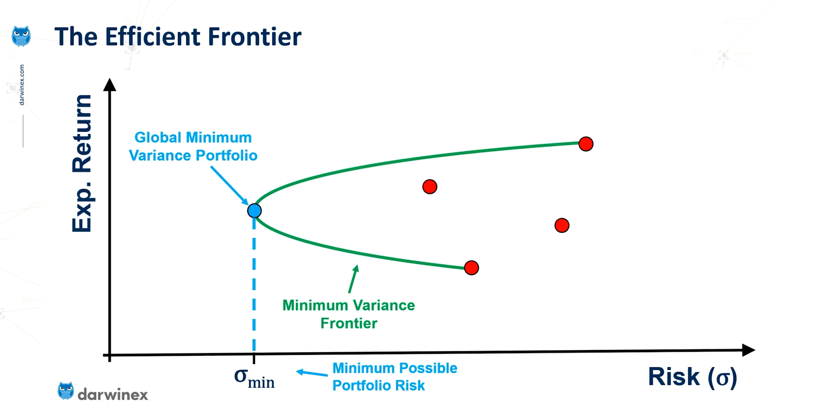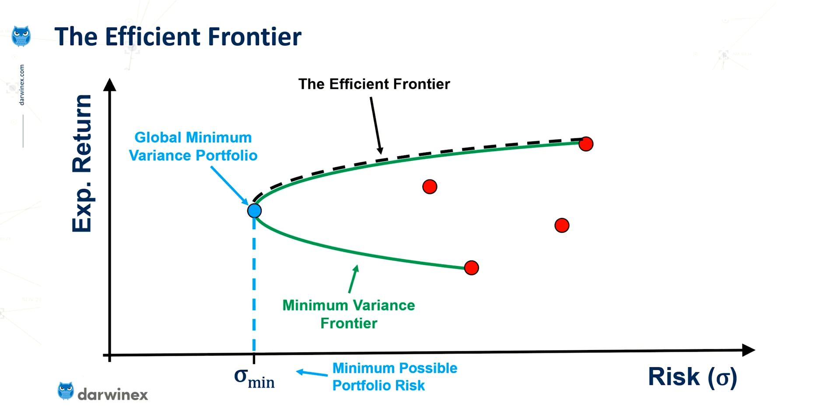But just before we do, it's worth mentioning what's called the efficient frontier. Now, the efficient frontier starts from the Global Minimum Variance Portfolio and then heads upwards on the curve. And this represents the various weightings for your portfolio that you're going to want to choose. And we've covered why that's the case in previous episodes, so make sure you take a look at those if this isn't clear. So, now let's get into Excel, perform this minimum variance optimization to create this green curve, the minimum variance frontier.